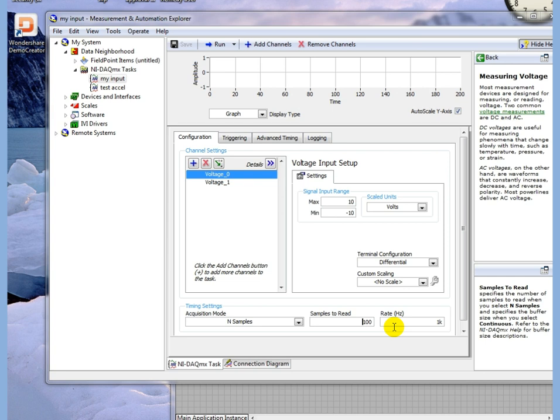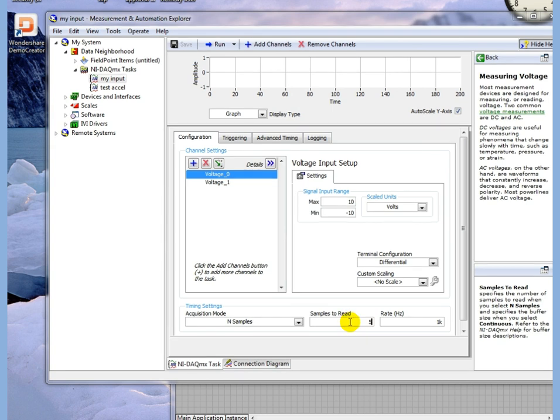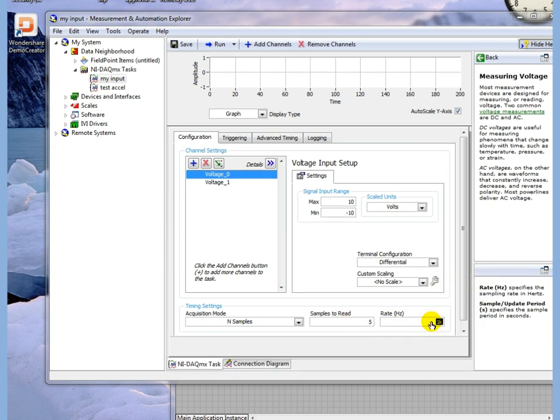It'll open this palette. We're set to N samples. We want five samples for this exercise at 100 samples per second.